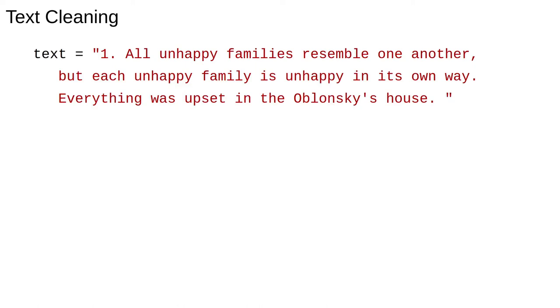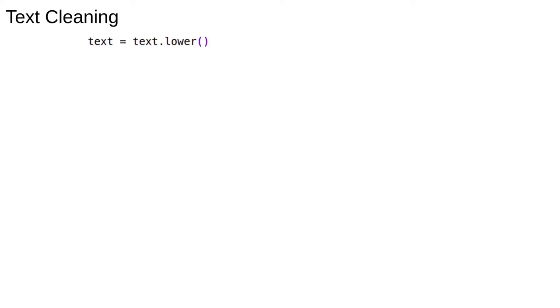When analyzing text data, you first have to deal with the inherent messiness of free text and transform it into something more regular. This process is usually called text normalization or text cleaning and generally improves results a lot. There are several common preprocessing steps we'll look at.